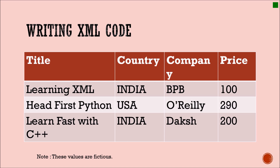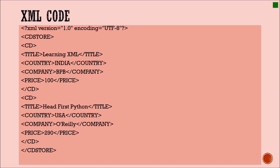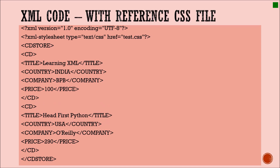In the XML code example, the first line is the XML declaration: version 1.0 with encoding for the browser. 'cd_store' is the root element. In this example, I have shown the tagging of two records using the 'cd' tag. 'cd' is the parent tag for title, country, company, and price. The values inside the attributes have been updated — for example, 'Learning XML' is the value for the title tag.